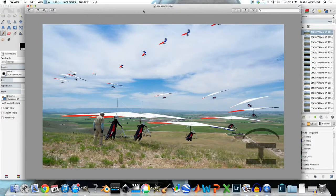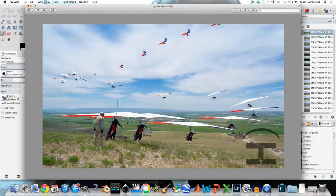Hi, today I'm going to show you how I edited this sequence picture. This shot was taken in southeastern Idaho at my grandpa's flight park. My grandpa is 86 years old and just recently stopped flying paragliders. But this shot is of his friend from Blackfoot taking off and climbing out.